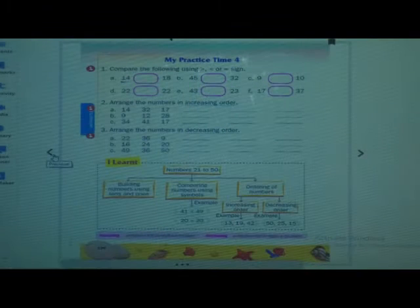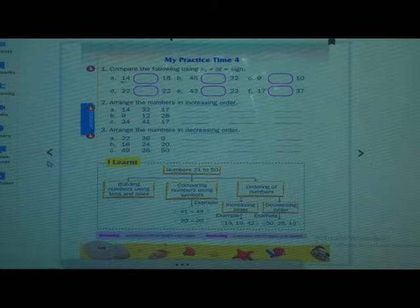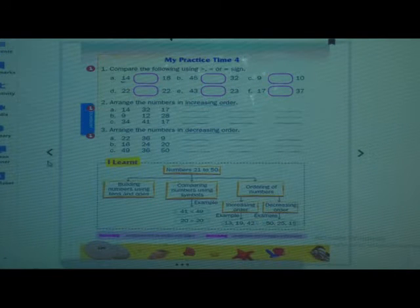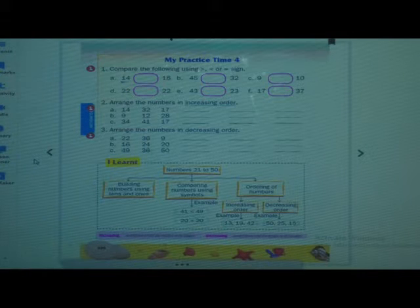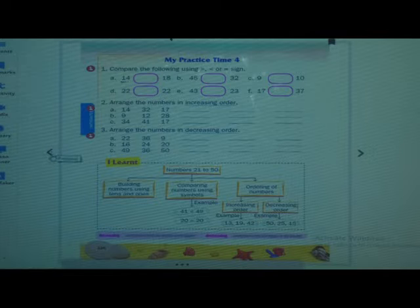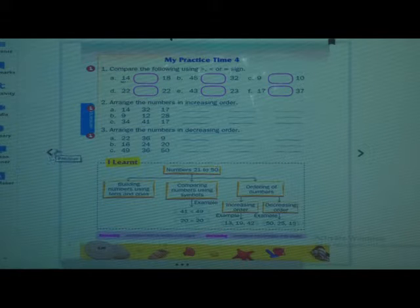So take out your Saffron textbook. In our last period, we have continued with comparing numbers. Now we will move further.